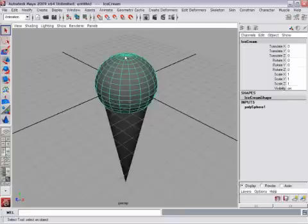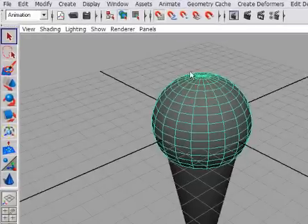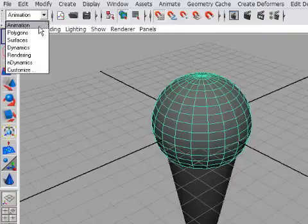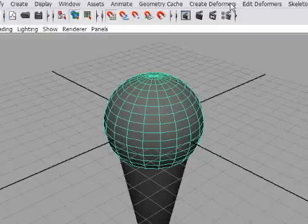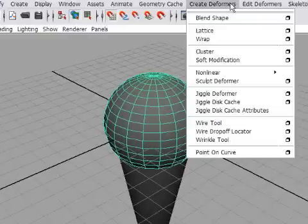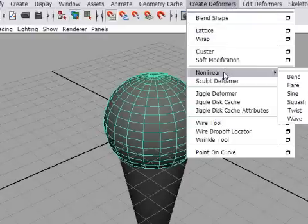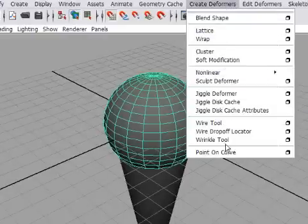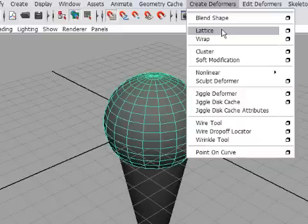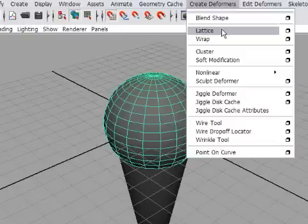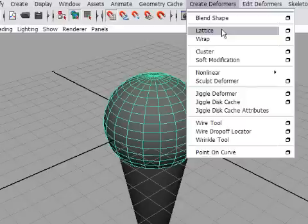With the Ice Cream object selected, I'll go to the Animation menu set. That is the default menu set, but if you've got anything else visible, go to the Animation menu set. And I'm looking for a menu called Create Deformers. Here it is. When I click on that, I get a cascading menu of lots of different types of deformers. A deformer is an object that influences the shape of another object. The one that we're going to use now is called a lattice. This is also called an FFD in Maya, which stands for Free Form Deformation. So when you see the word lattice and you see the abbreviation FFD, in fact, they mean the same thing. Just two different names for the same thing in Maya.